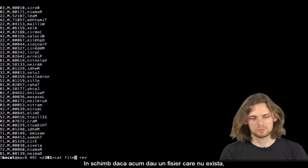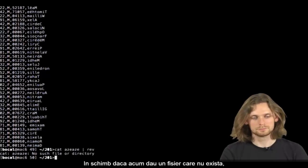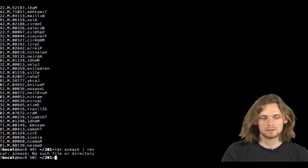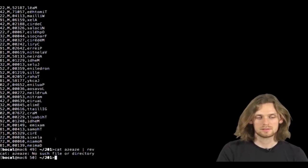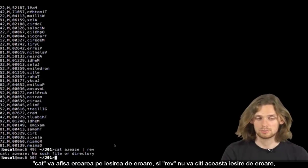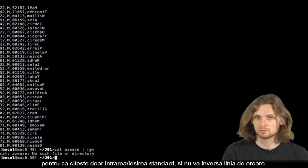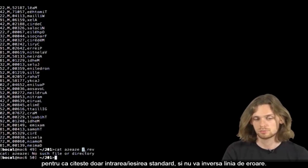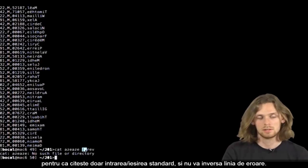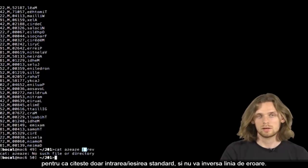However, if I do this on a file that doesn't exist, cat will display the error on the standard error channel. Rev won't read from the error channel, as it only reads from the standard output, which is now its standard input. So the message won't be displayed.